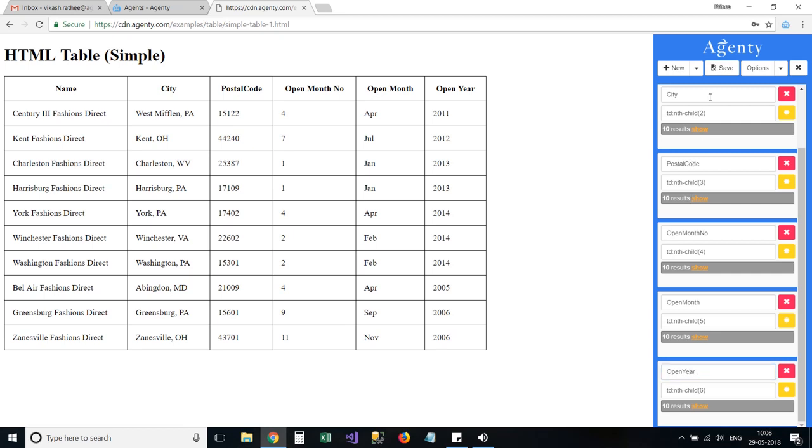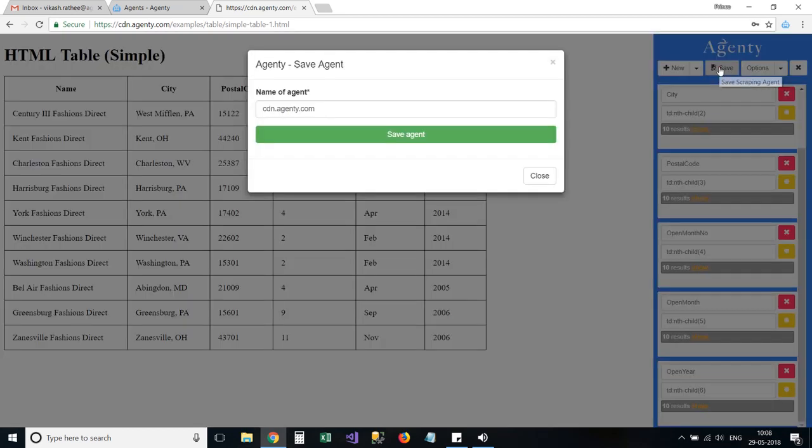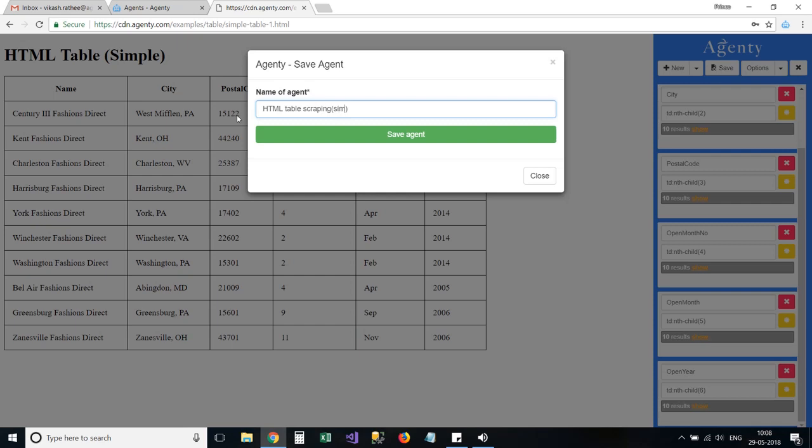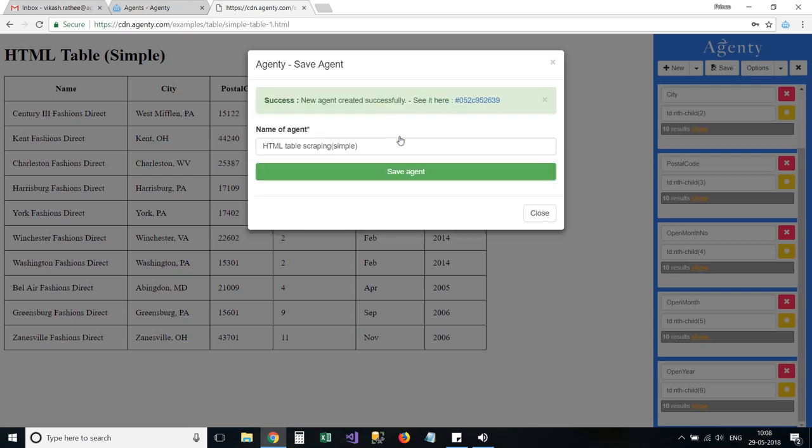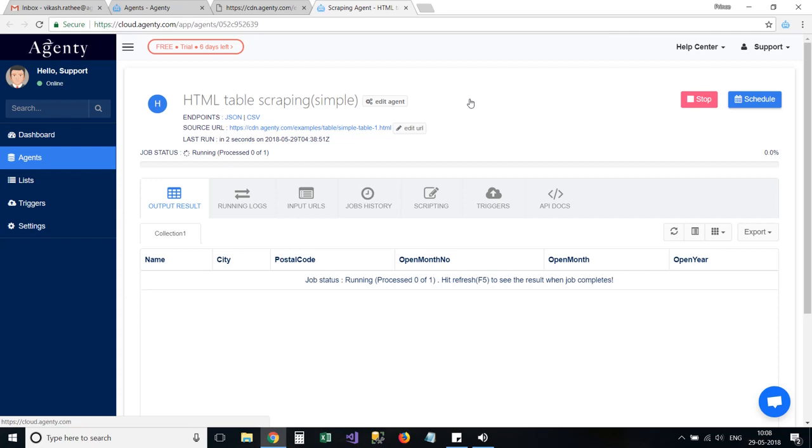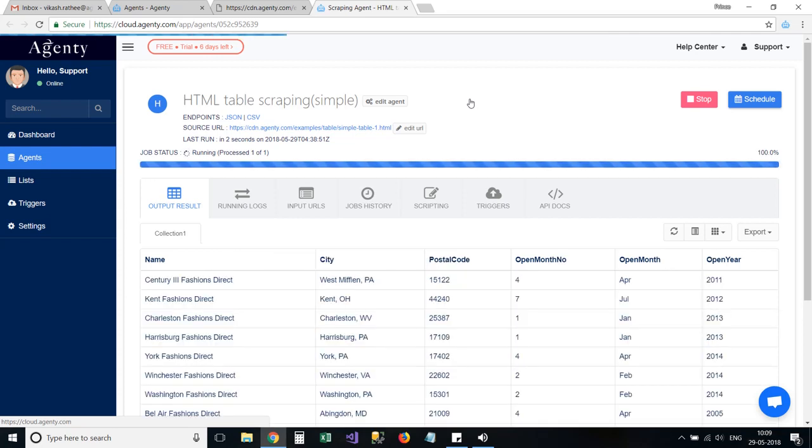Let's save this scraping agent in Agenty cloud. Our agent is ready now.